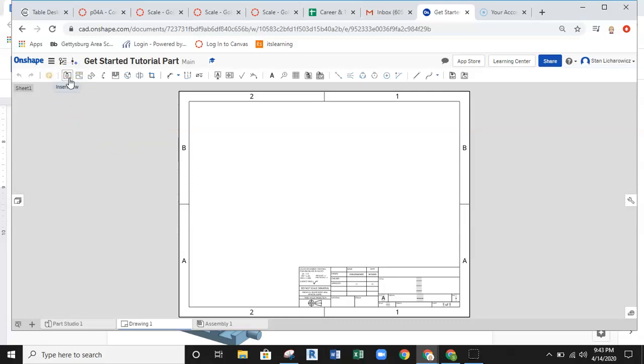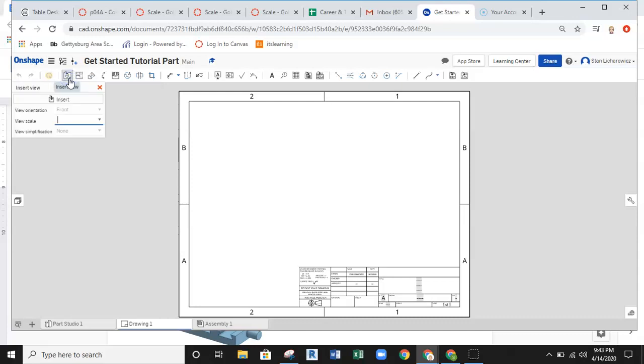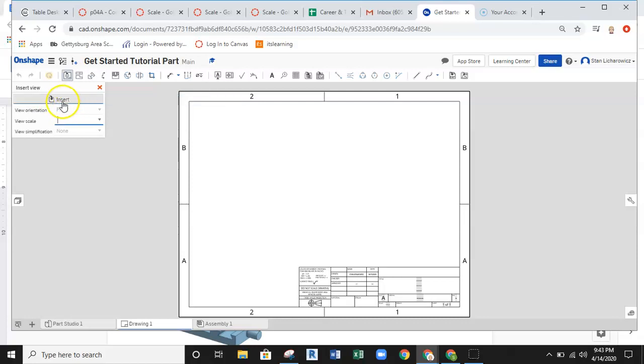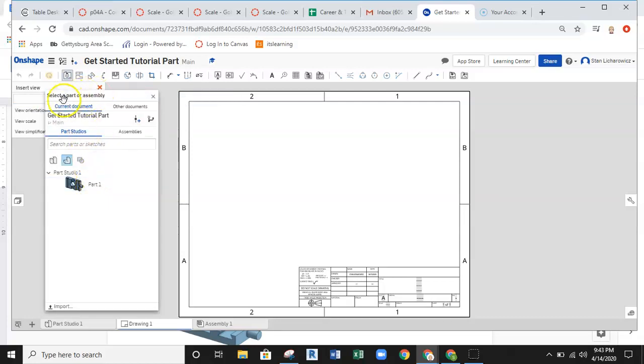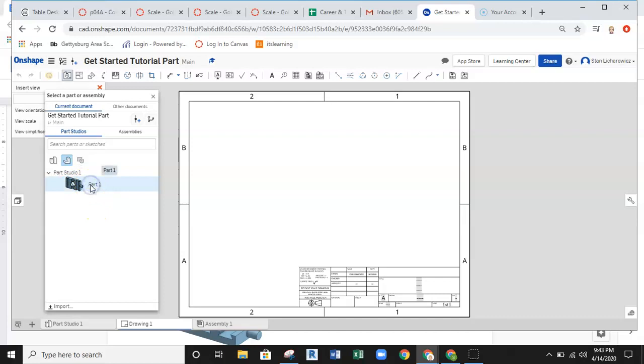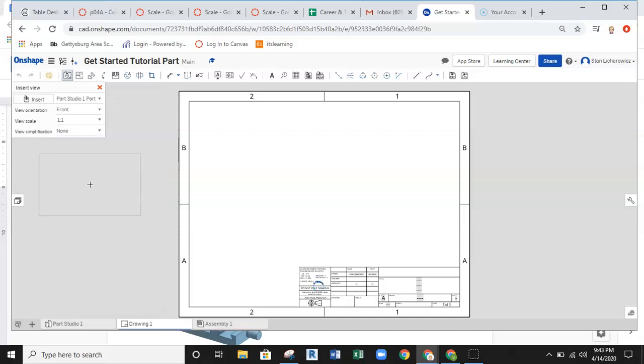Very similar to Inventor. If I left click on that, you have this Insert View dialog pop back up. And if I were to click Insert again, we pull back up that same select part or assembly selection box. So this is the part that I want to work with. I'm going to go ahead and select this.